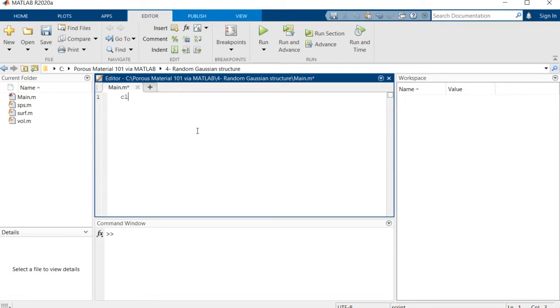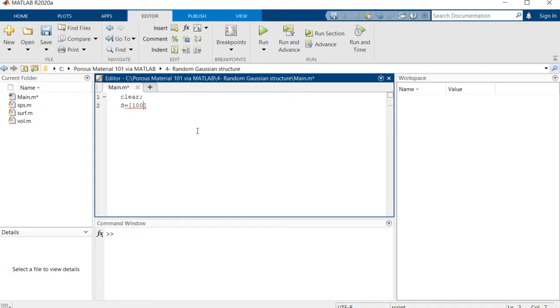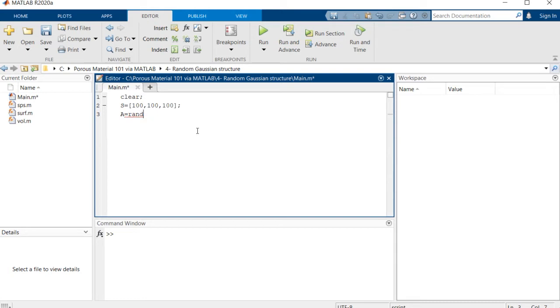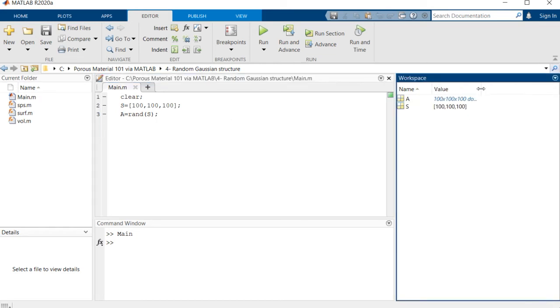In order to do that, we just need a bunch of random numbers. Right now consider that we want a structure with the size of 100 cubed. We make this matrix A equal to rand of S. If you run this command it will create for you a 100 cubed random values between zero and one.